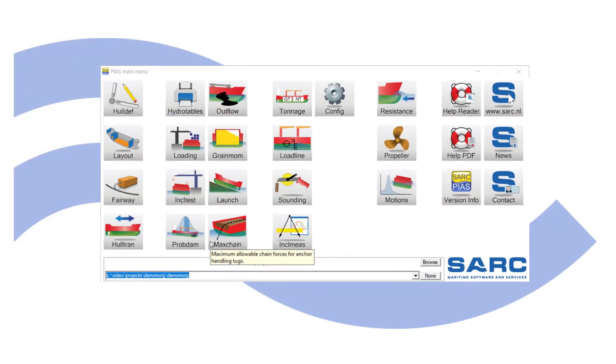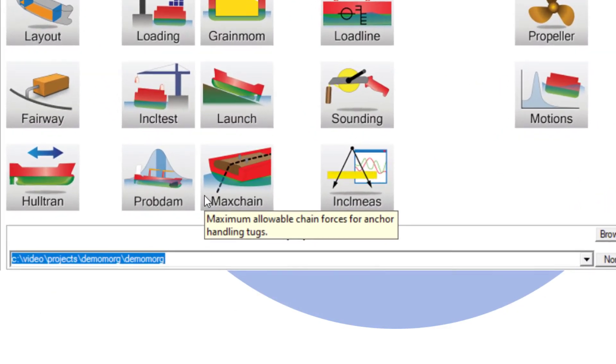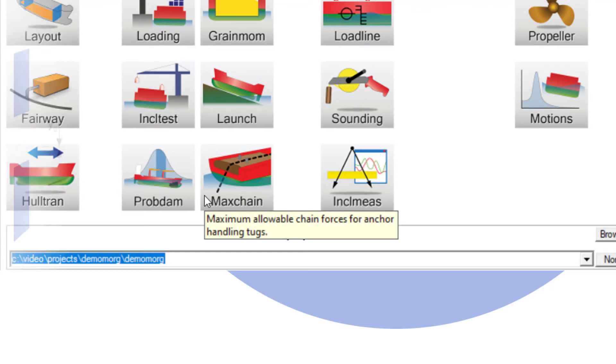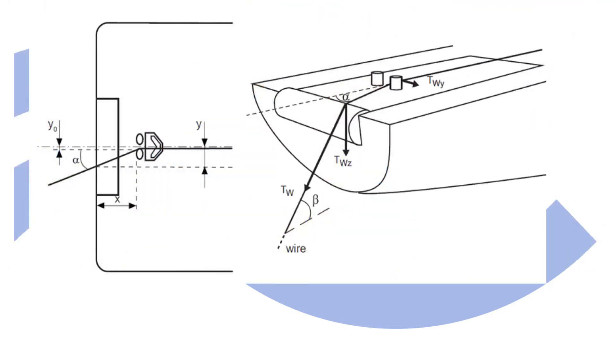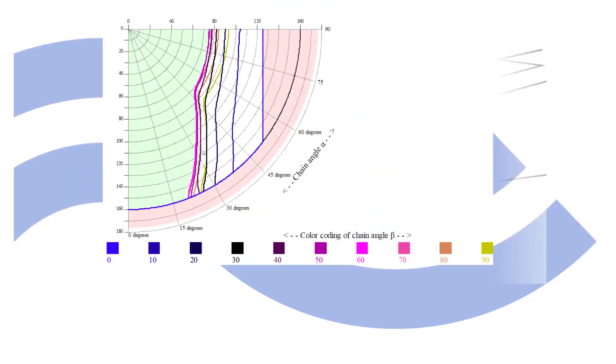Max Chain calculates the effect of anchor handling on stability. Maximum allowable chain forces are evaluated against multiple criteria. Based on winch holding power and deck layout, output of allowable chain forces is generated in tables or as polar diagrams.